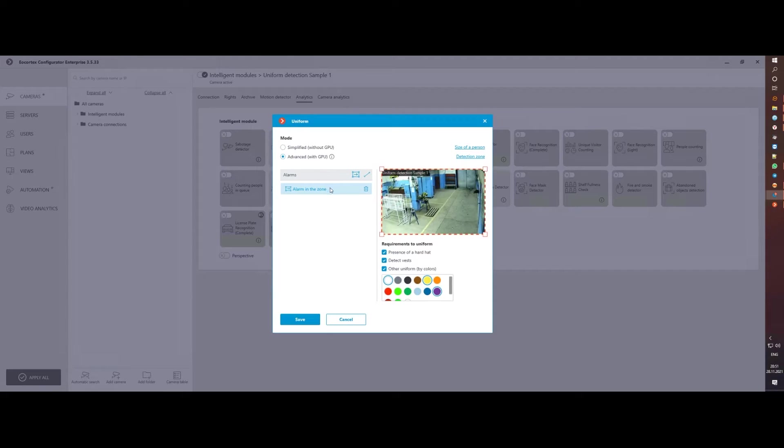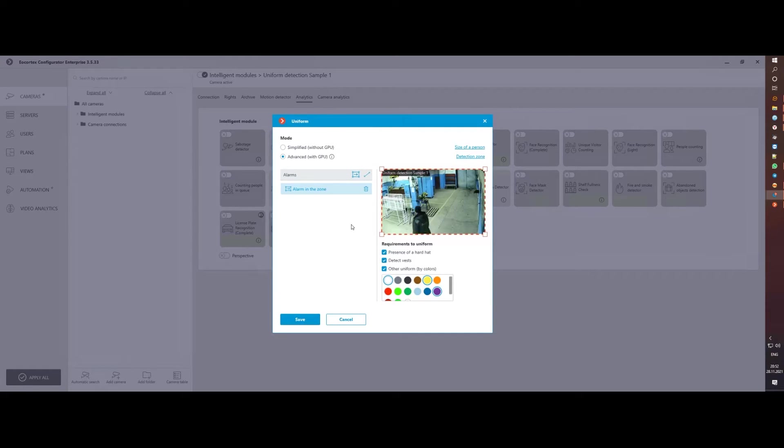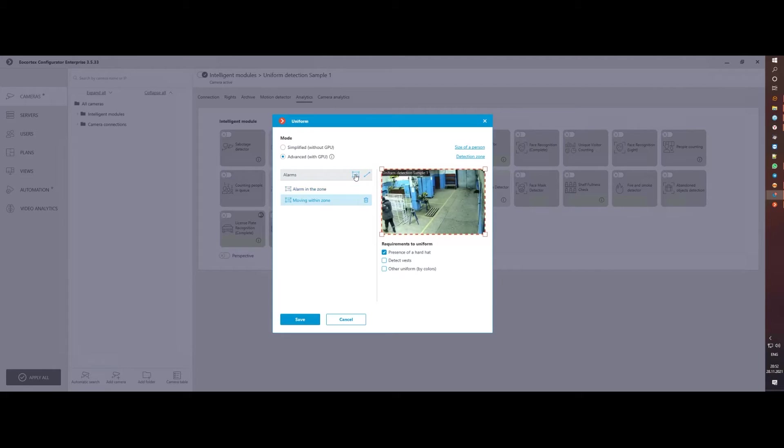In addition, if previously it was possible to set only one detection zone, now for one camera it is possible to set several zones at once or set a virtual line, the intersection of which without the necessary equipment will generate an alarm.